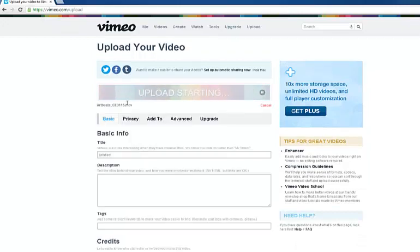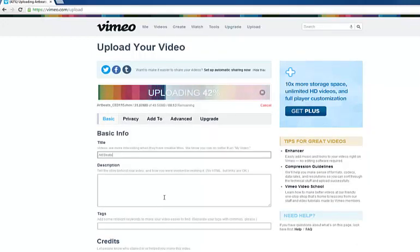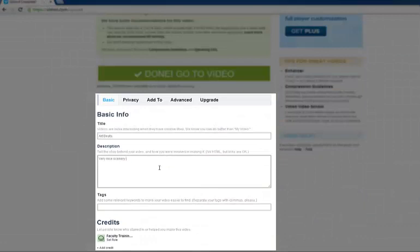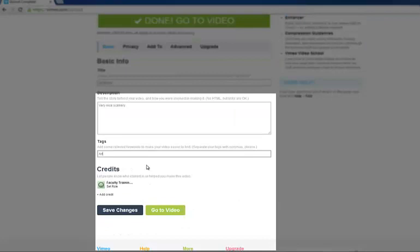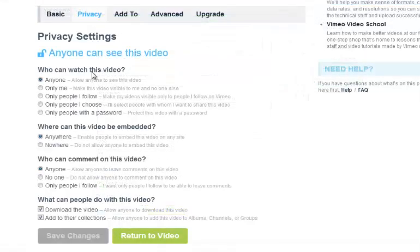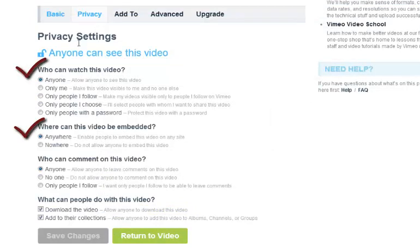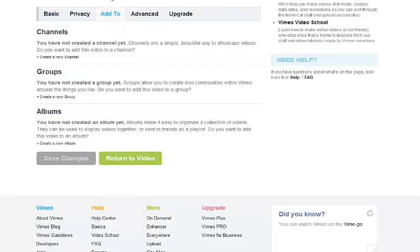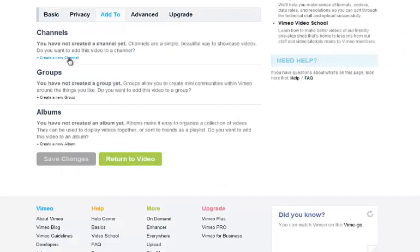Now we're taken to the Basic Info tab. Enter the title of the video, give a description, add tags, and you can also credit others who've helped you create this video. Under the Privacy tab you can choose who is allowed to see your videos and whether it can be embedded. If you plan to embed any of your video content into a Moodle class or on a class blog, be sure that you allow embedding. Under 'Add to' you can create separate channels, groups, or albums. This feature is useful if you're creating content for different courses that you teach, making it easier to navigate and search for certain videos.